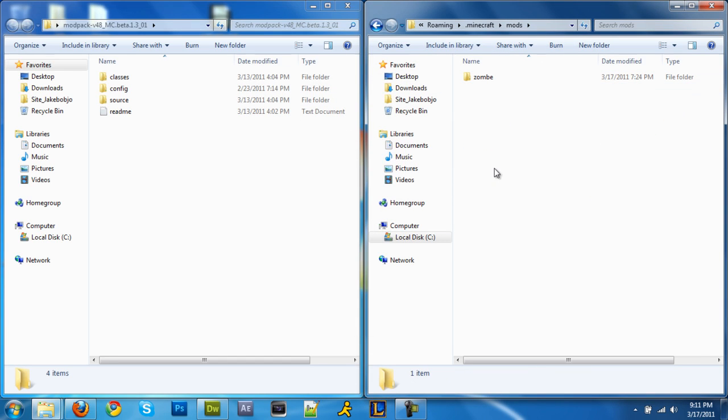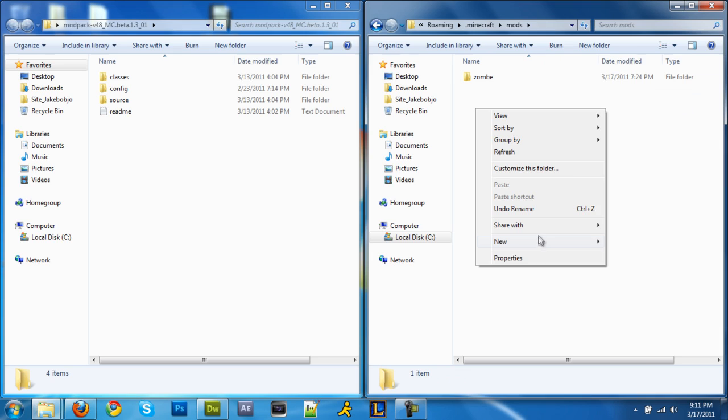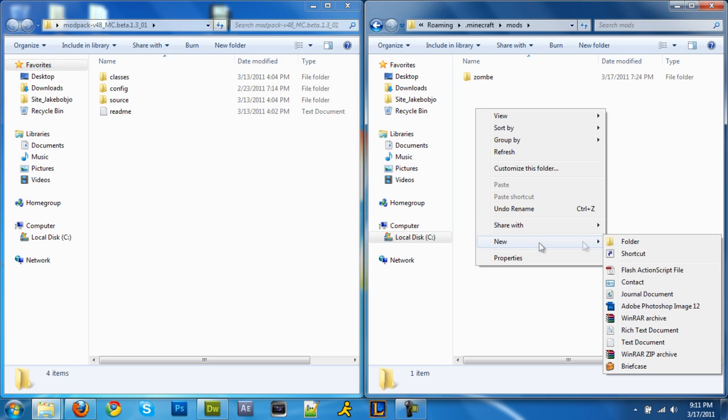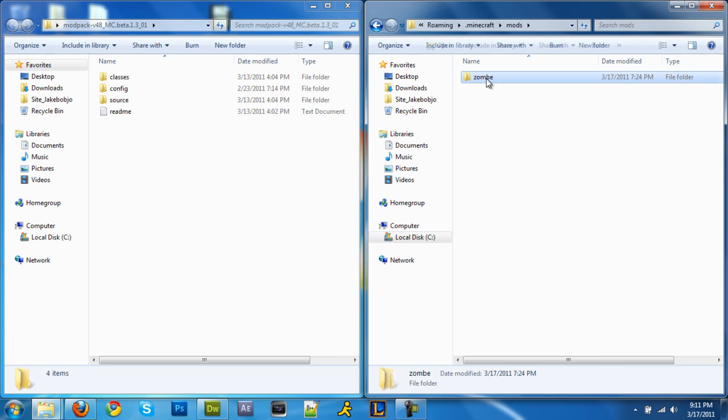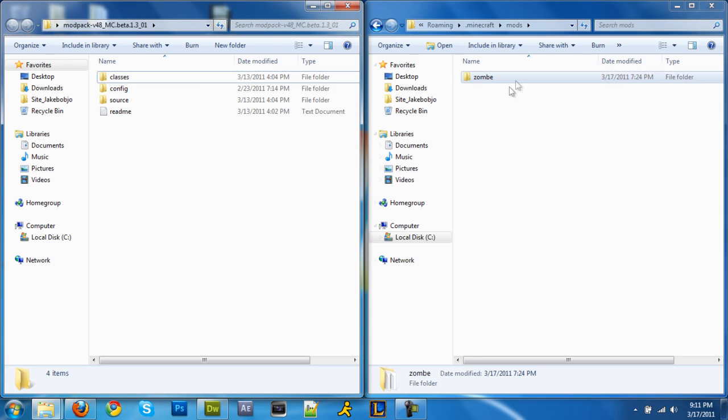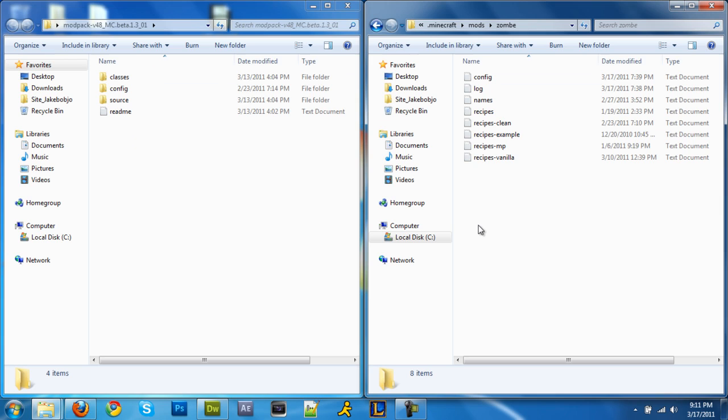Now same thing right here. Right click, new folder, zombie, like Z-O-M-B-E. And now you're gonna open that up.